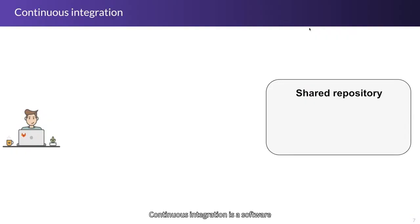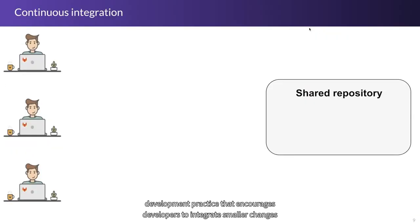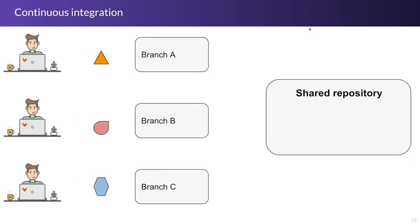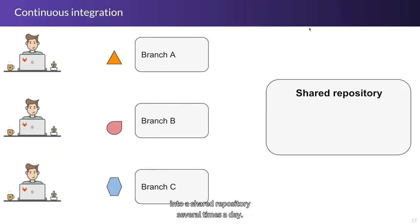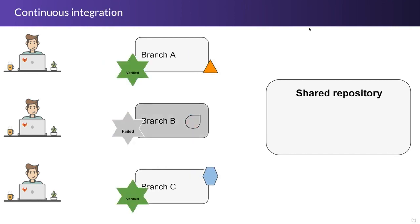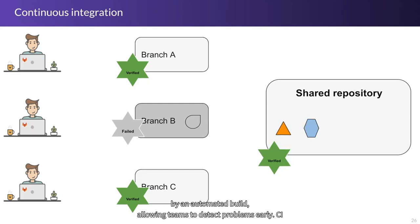Continuous integration is a software development practice that encourages developers to integrate smaller code changes into a shared repository several times a day. Each check-in is then verified by an automated build, allowing teams to detect problems early.